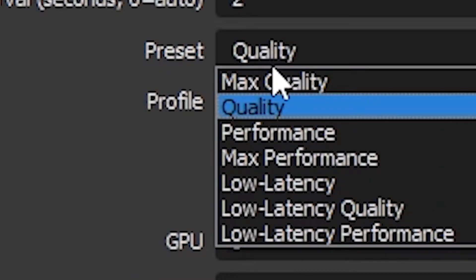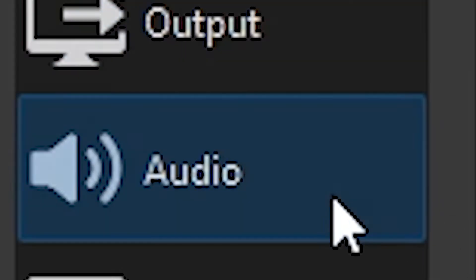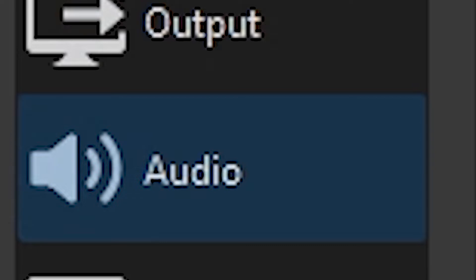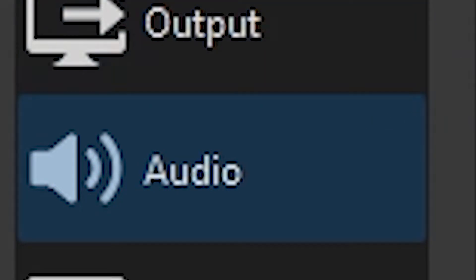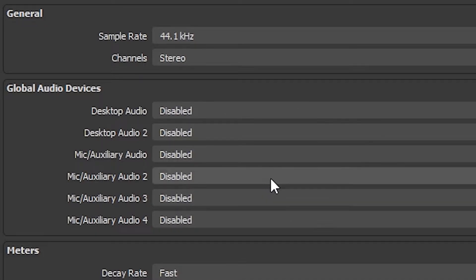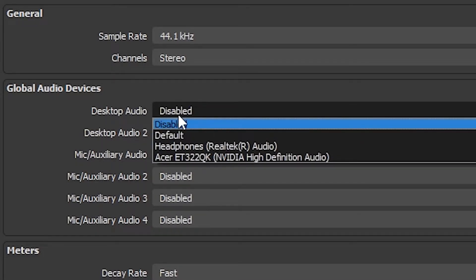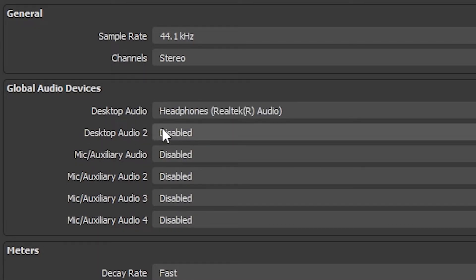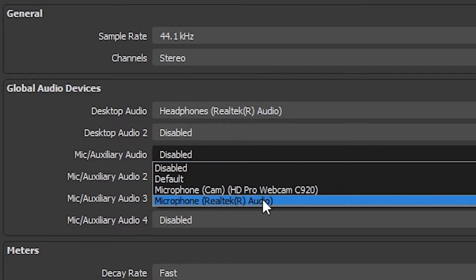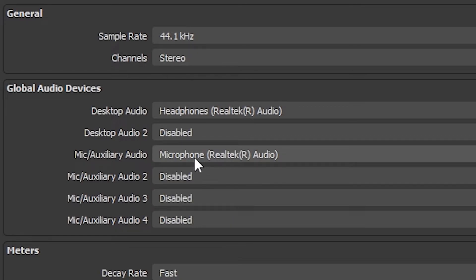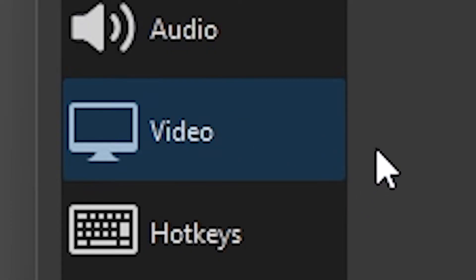Now let's go to Audio. This doesn't really matter if you're recording and you don't want to use audio. Desktop audio, you choose your headphones. If you want to use your mic, you go here and you click on your mic right there. Click on Apply. Audio is super easy.